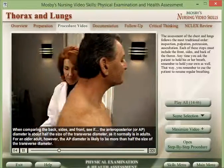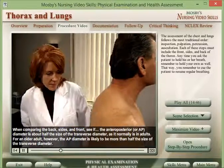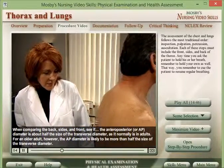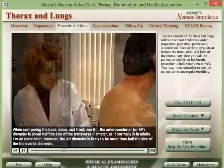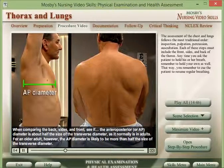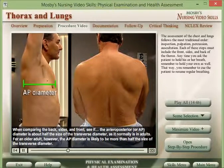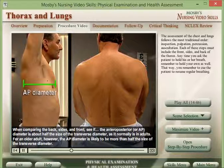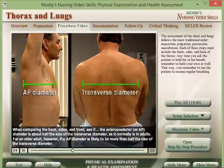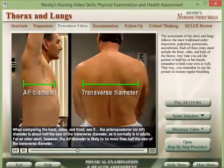When comparing the back, sides, and front, see if the anteroposterior, or AP, diameter is about half the size of the transverse diameter, as it normally is in adults.